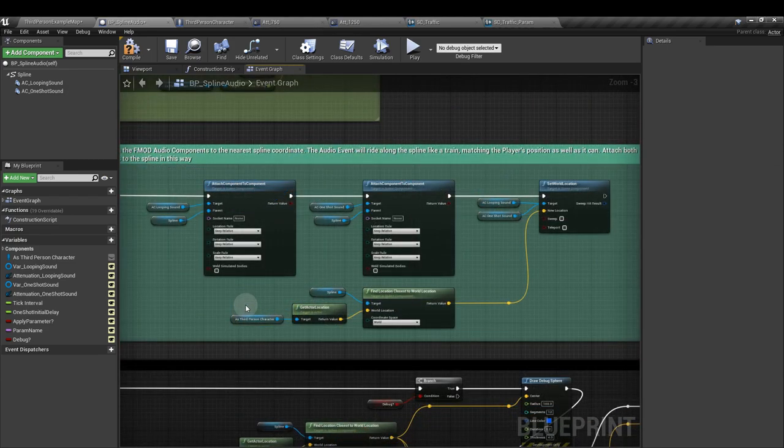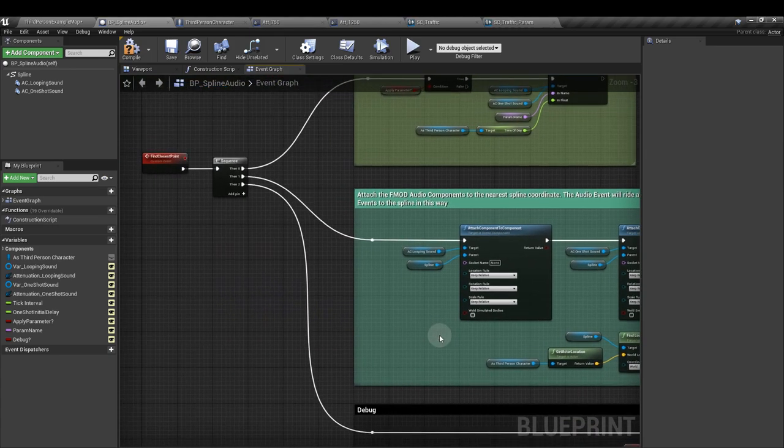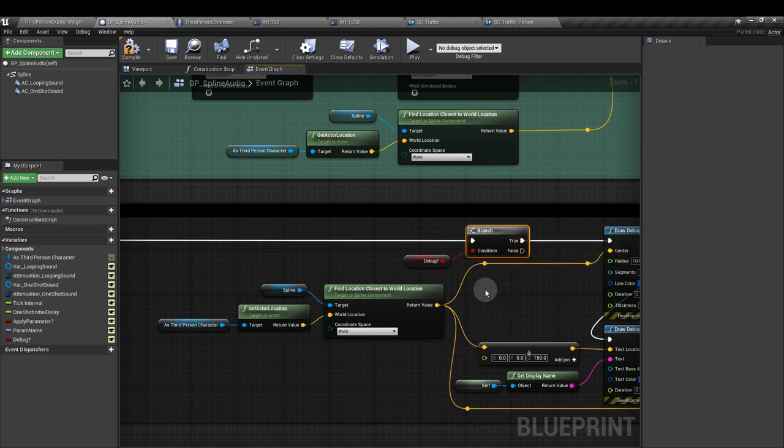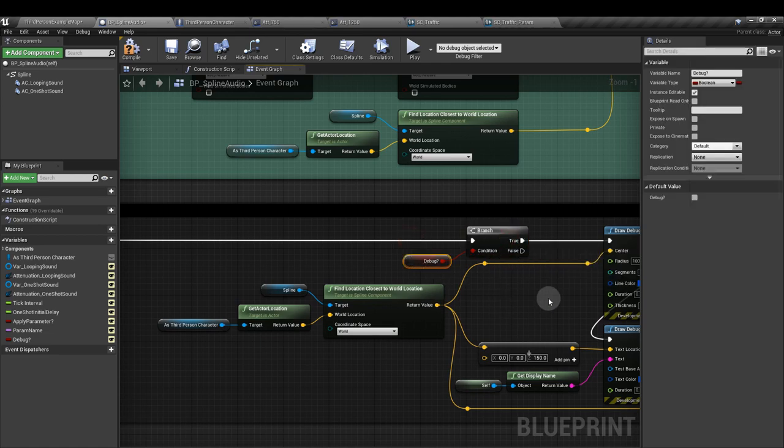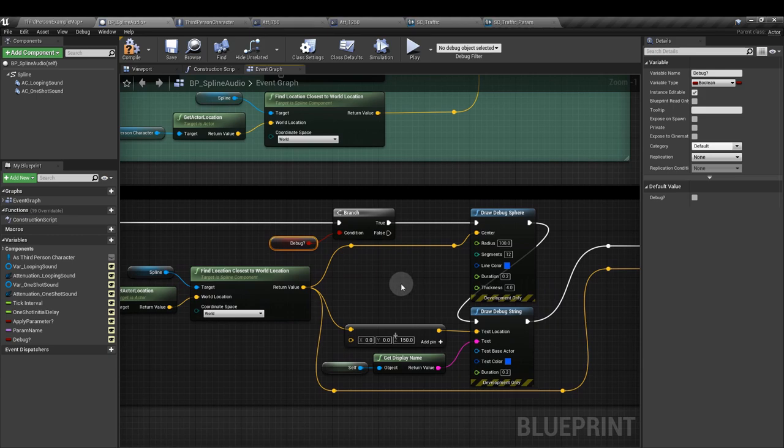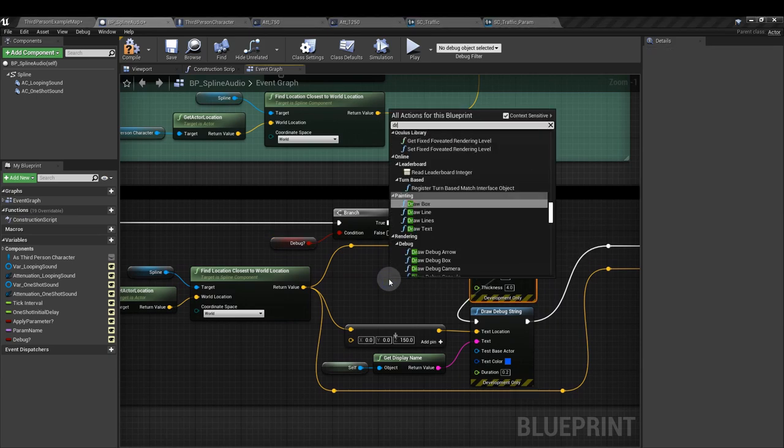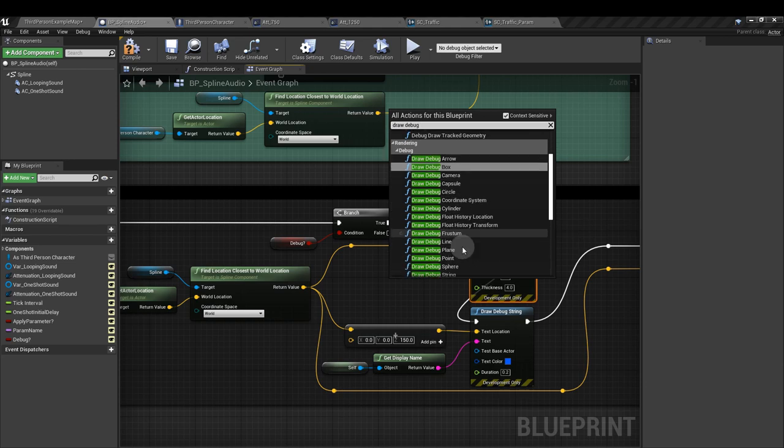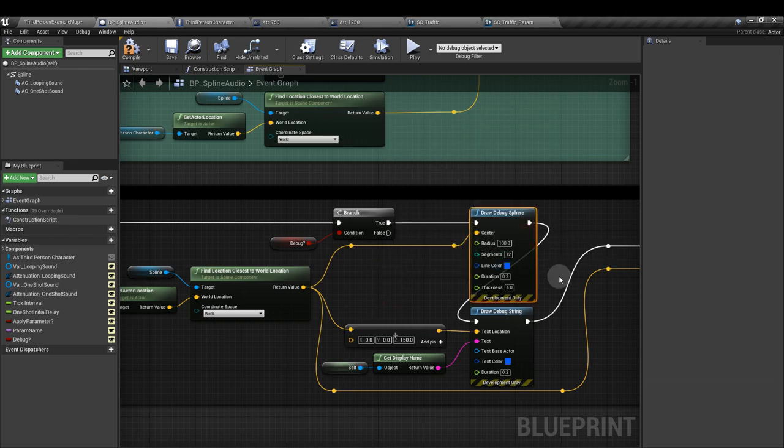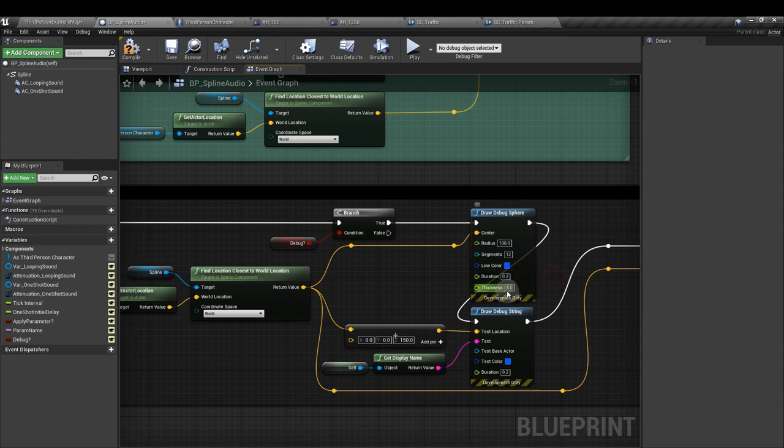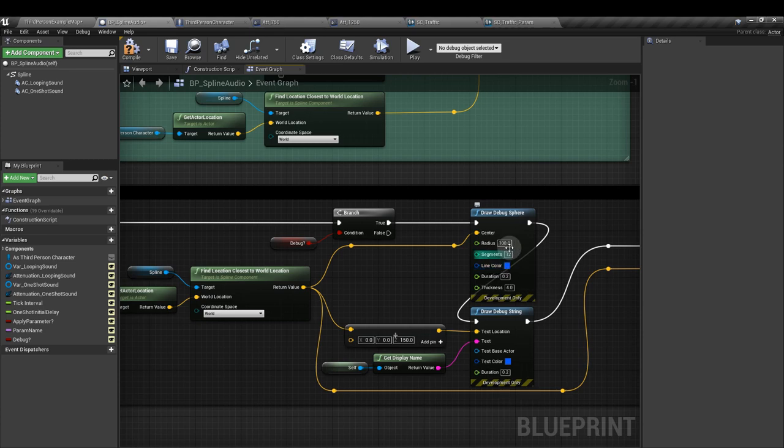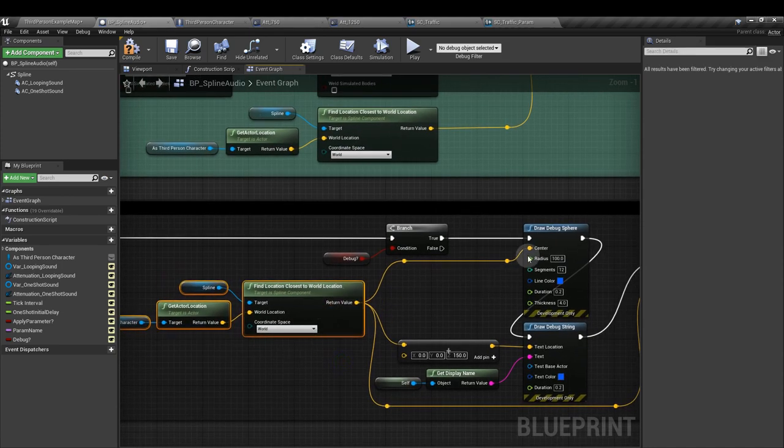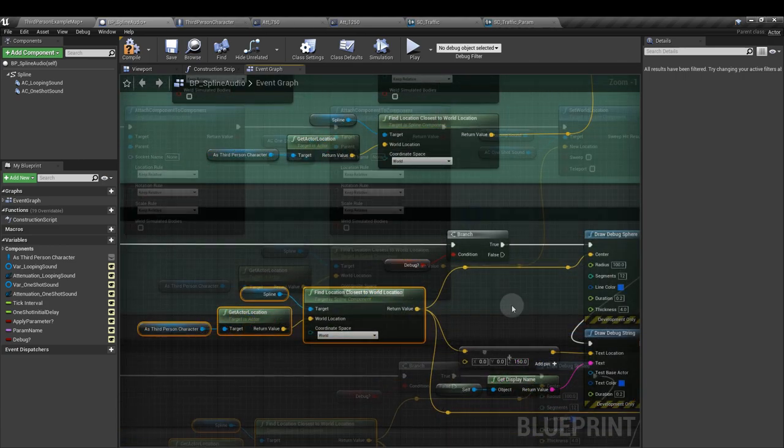Finally, we'll add our debug section in so we can see what's happening. So from the third sequence output, we'll add a branch node. And into the condition, we'll plug in our debug variable. Then we'll add in a draw debug sphere node. Draw debug sphere. With a radius of 100, a duration of 0.2, and a thickness of 4. Change it to whatever color you can stomach. For the center, for its location, we're just going to take this. The same little bit of code we've got up there. We'll just take that and we'll apply it into that center here.